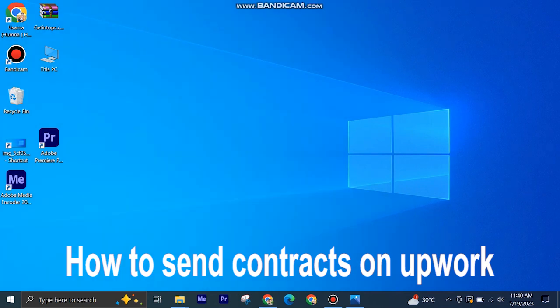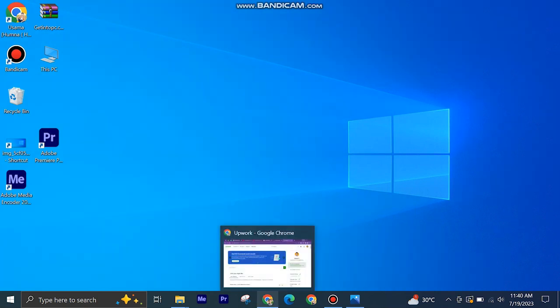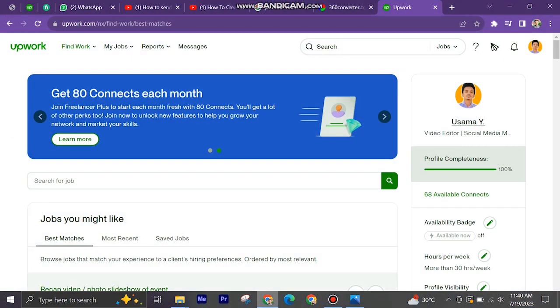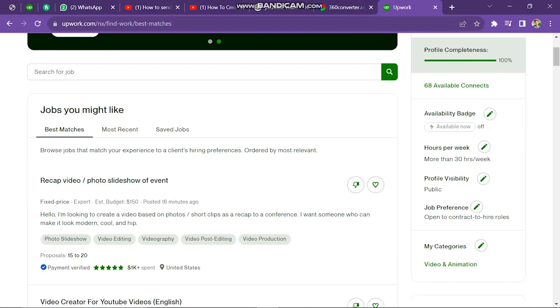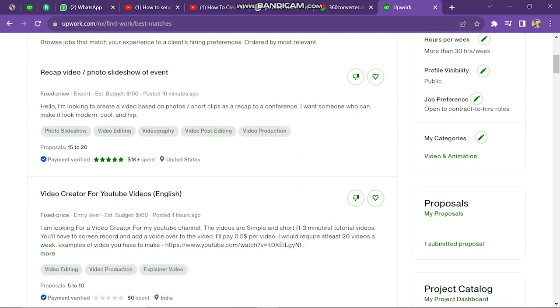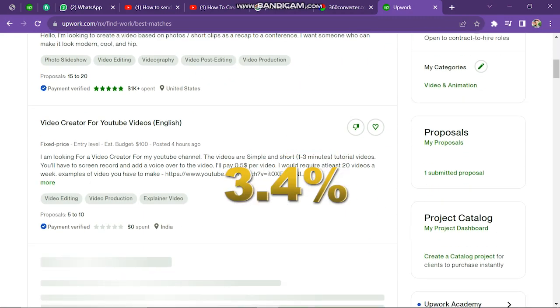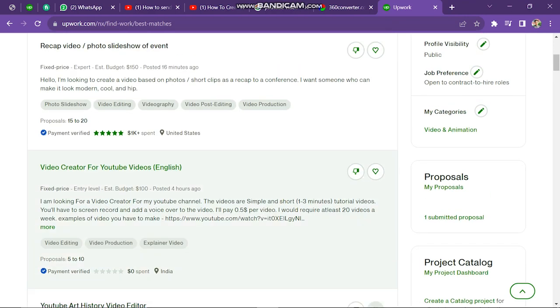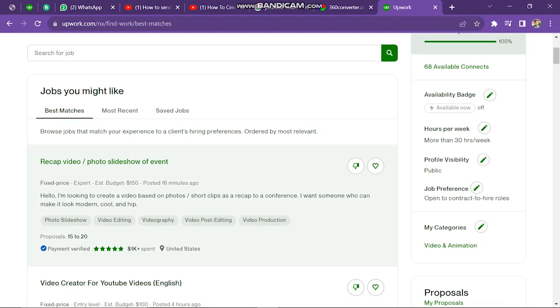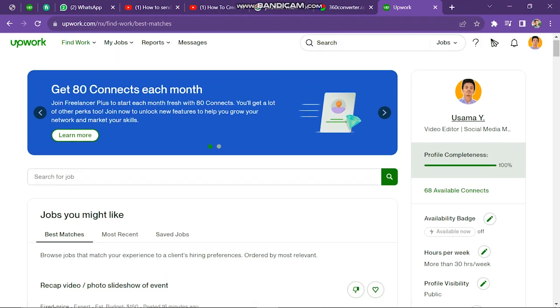With a direct contract, a freelancer can create and send contracts to clients who are not on Upwork or who are not registered on the Upwork website. The clients can accept the contract and deposit funds as payments on Upwork. Once the job is performed, Upwork will release the funds, and Upwork will charge a fee of 3.4% of the total contract amount, which will be deducted and remitted to the freelancer's PayPal or bank account.